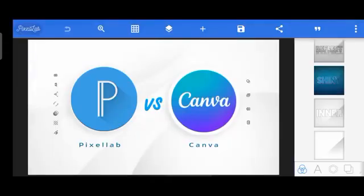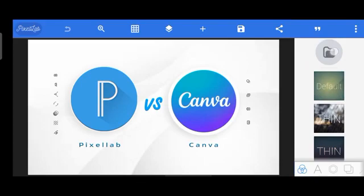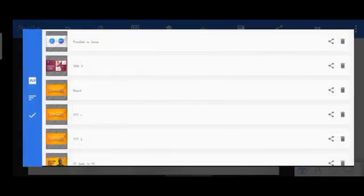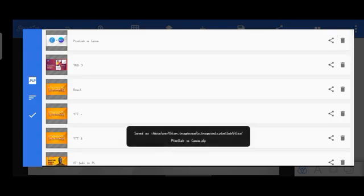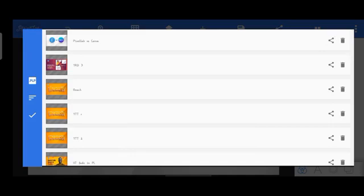For collaboration on Pixel Lab, you could save your designs as a POP5 file. In the background interface, you tap the folder icon, find your project, and tap the share icon behind it. It saves to your folder as a POP5, which you can share with someone else that has Pixel Lab. The other person uploads it to their folder, opens it on their own Pixel Lab, and can still work on it — so you could collaborate.